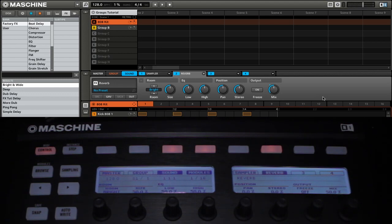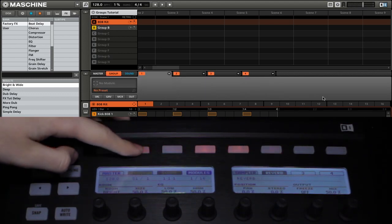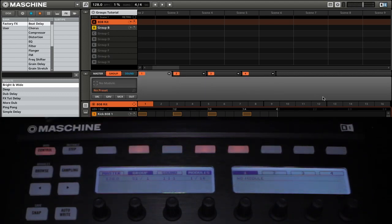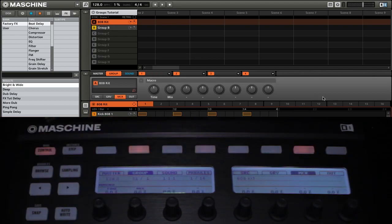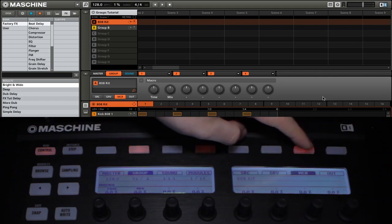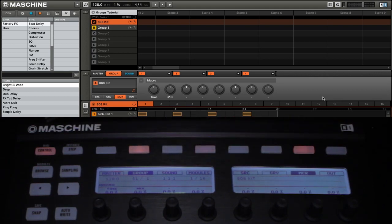The first thing we need to do is go to the group section. Then you want to make sure that you turn off modules. And finally, you want to make sure that you've selected MCR, short for macro.